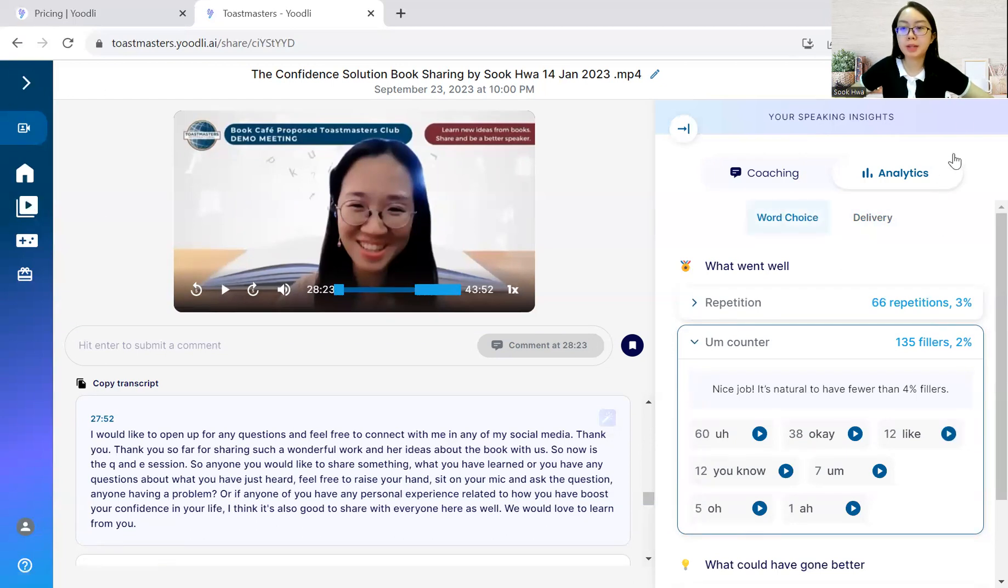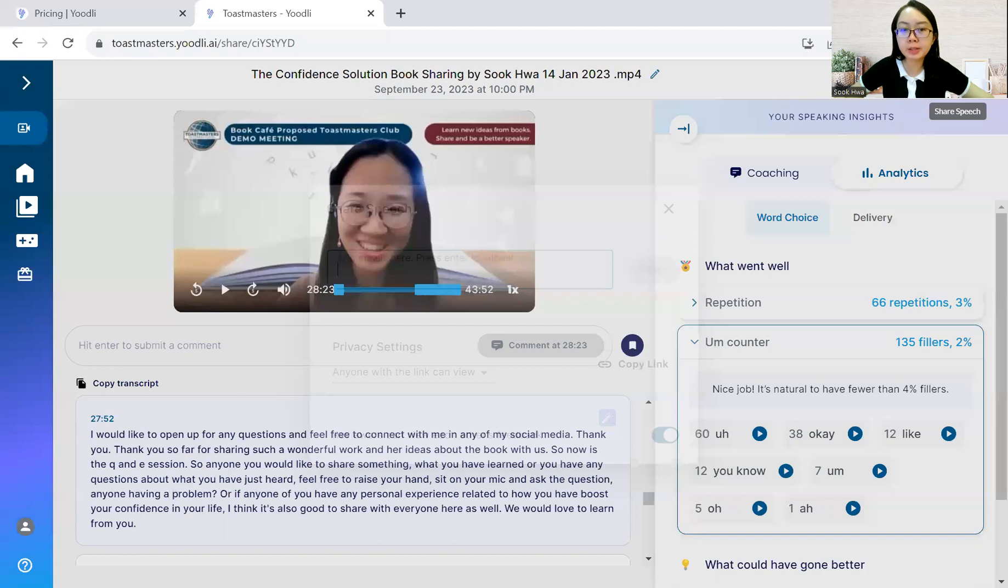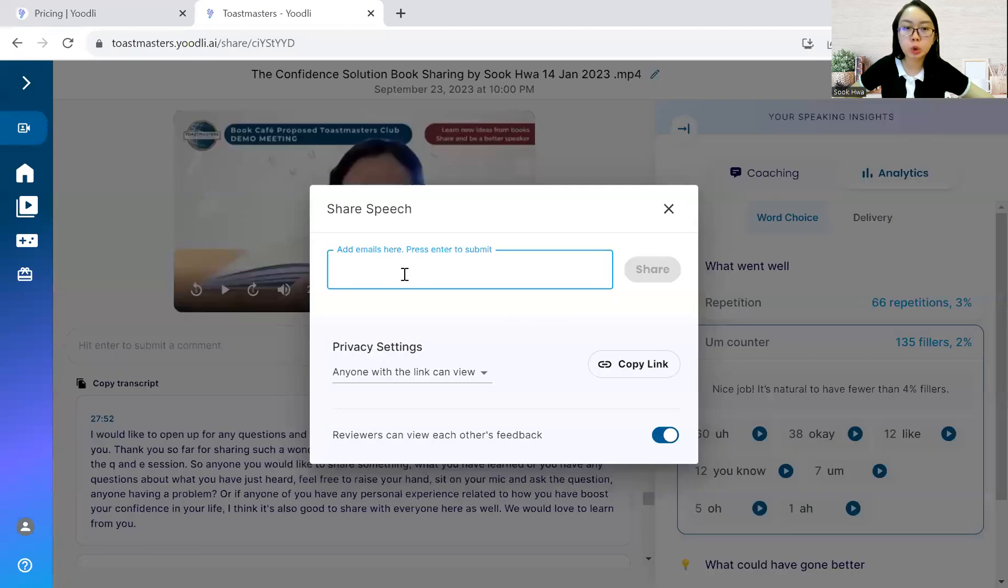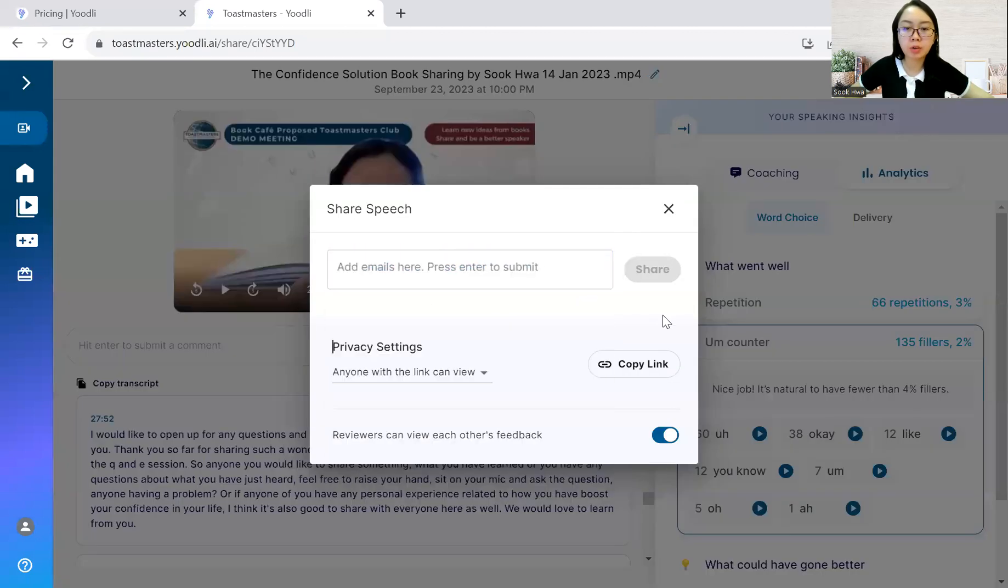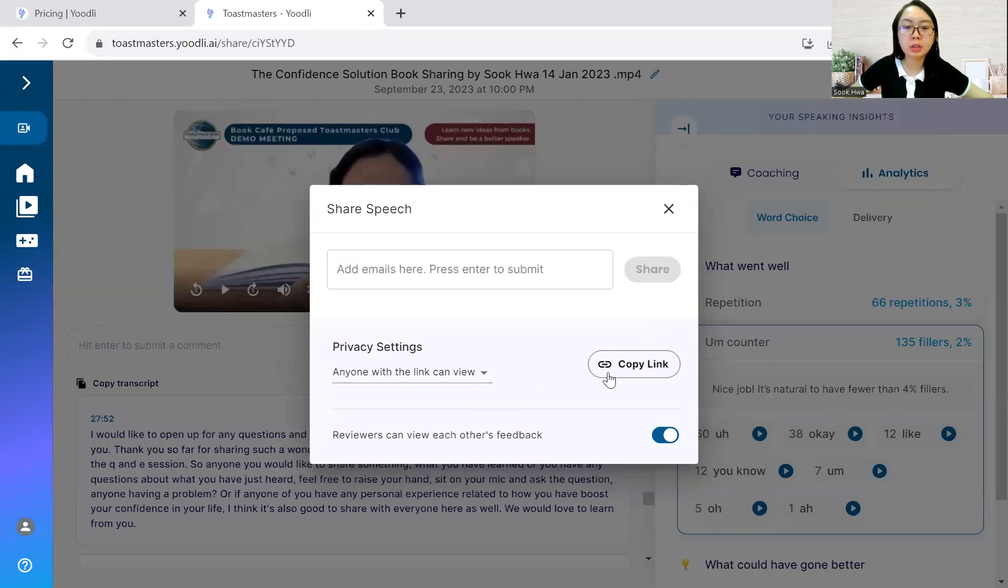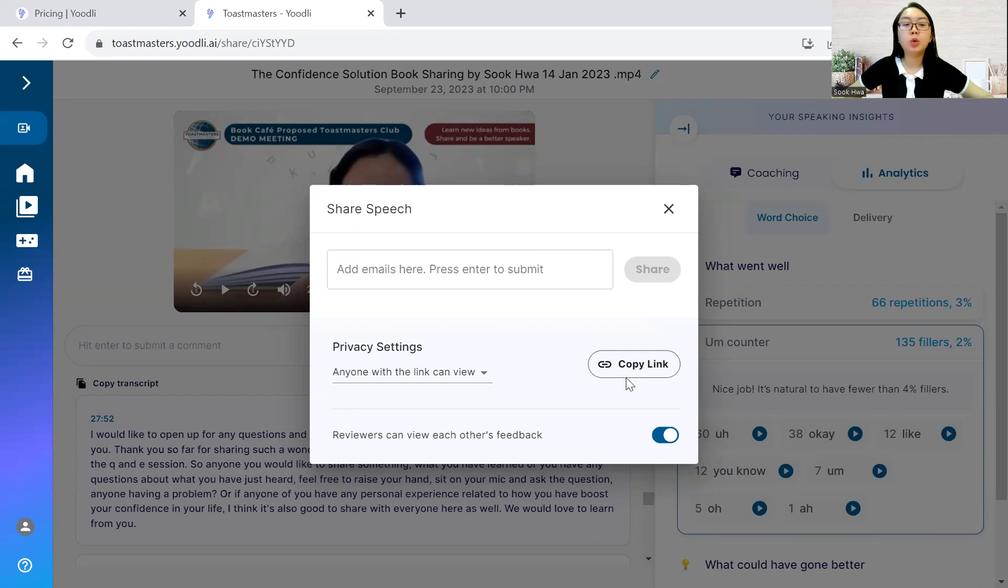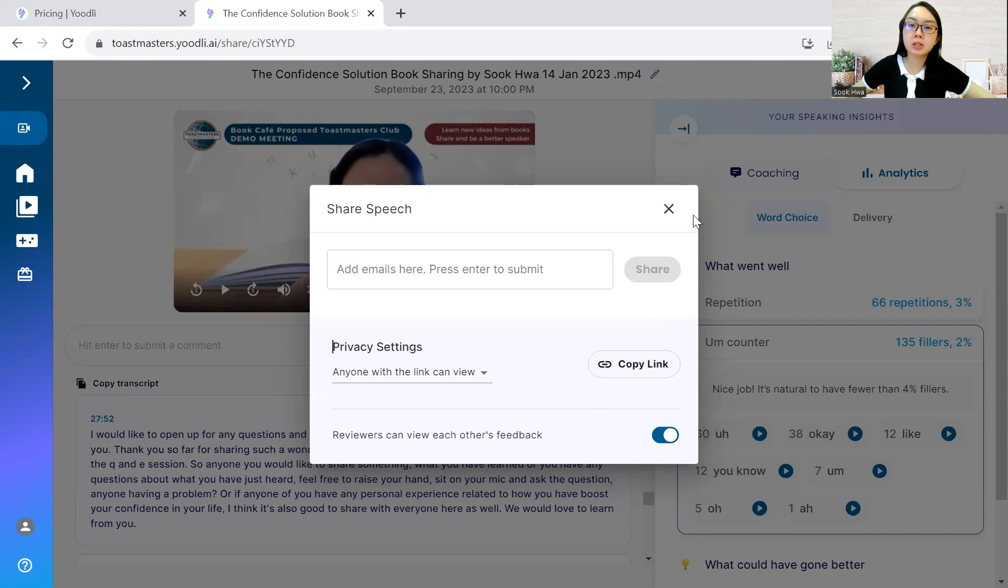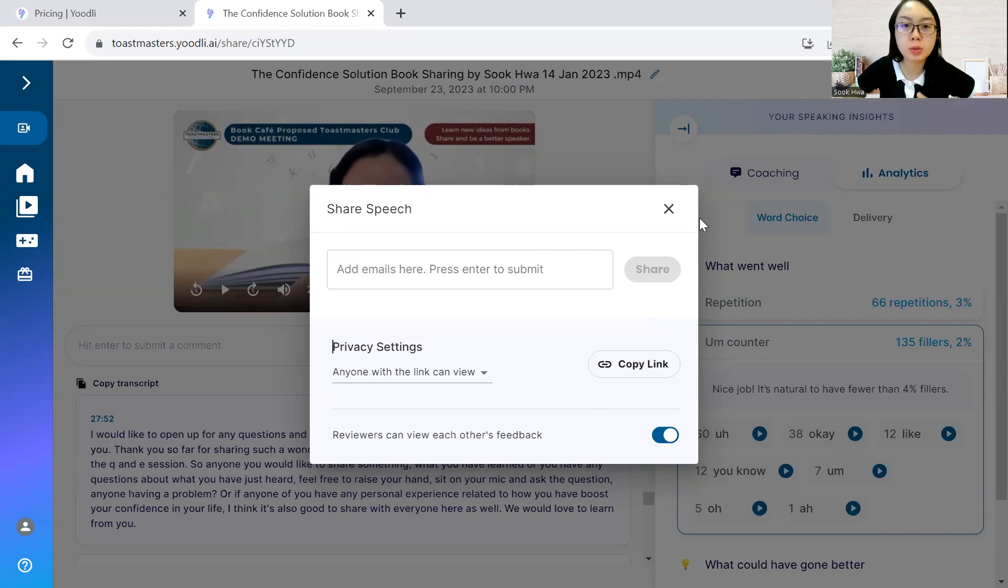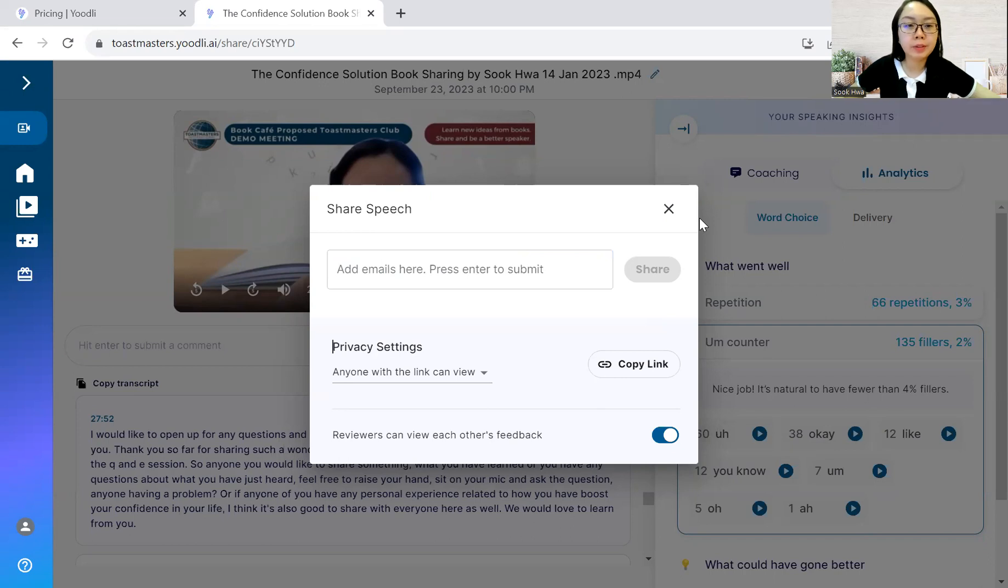Now, moving up next, you can also share this to your club member if you want, right? And share the privacy settings accordingly, where they can also give the feedback to each other, right? I won't share much about this detail because I believe not many of us will use this. And for the email, let me just quickly show you how does it look.